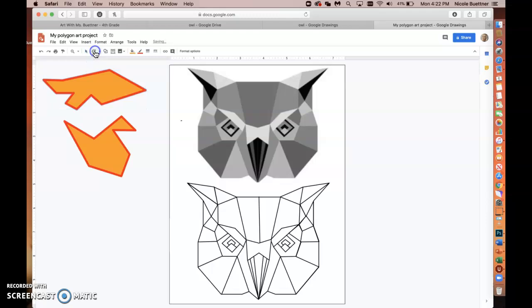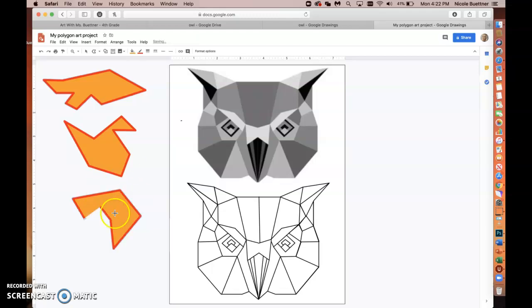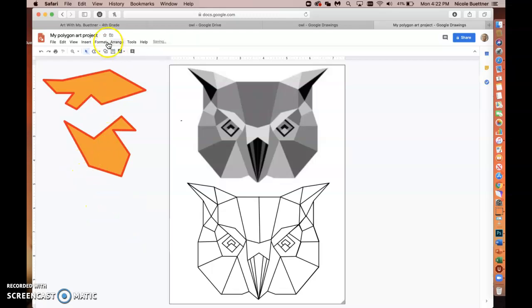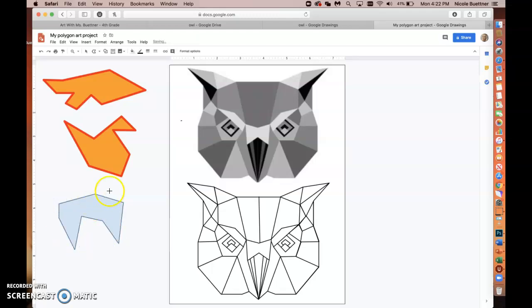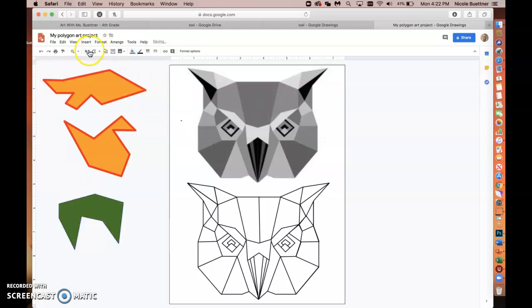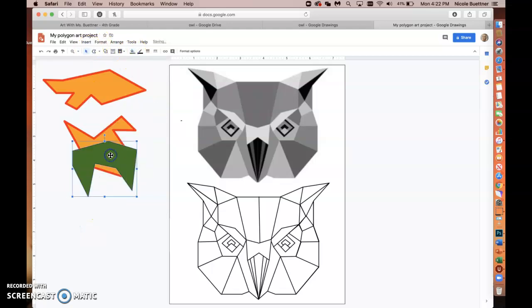If you're using Polyline and you don't go back to the original point and instead double-click, it won't create a closed shape. So always click and drag until you've finished the shape, then return to the beginning point and click it. After that you can select and move the shape around.